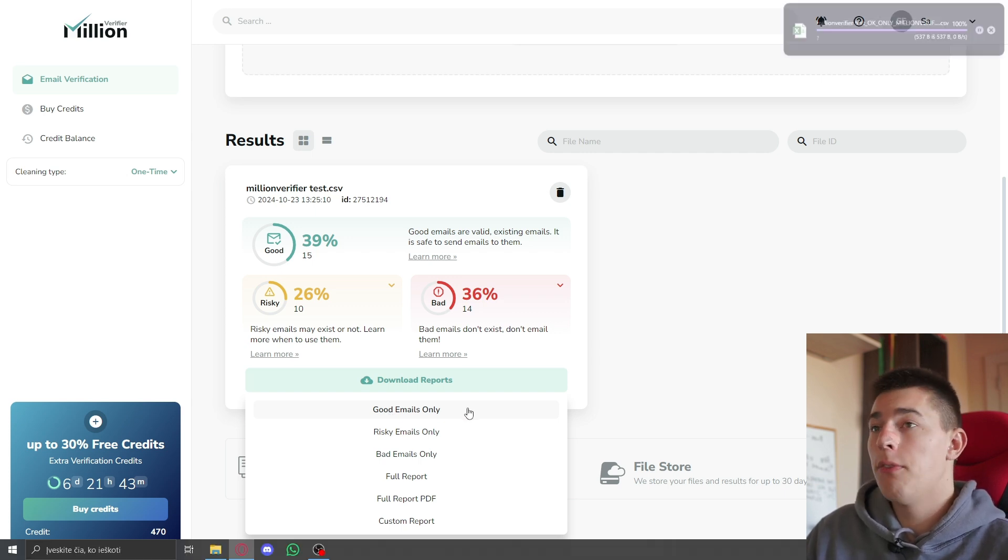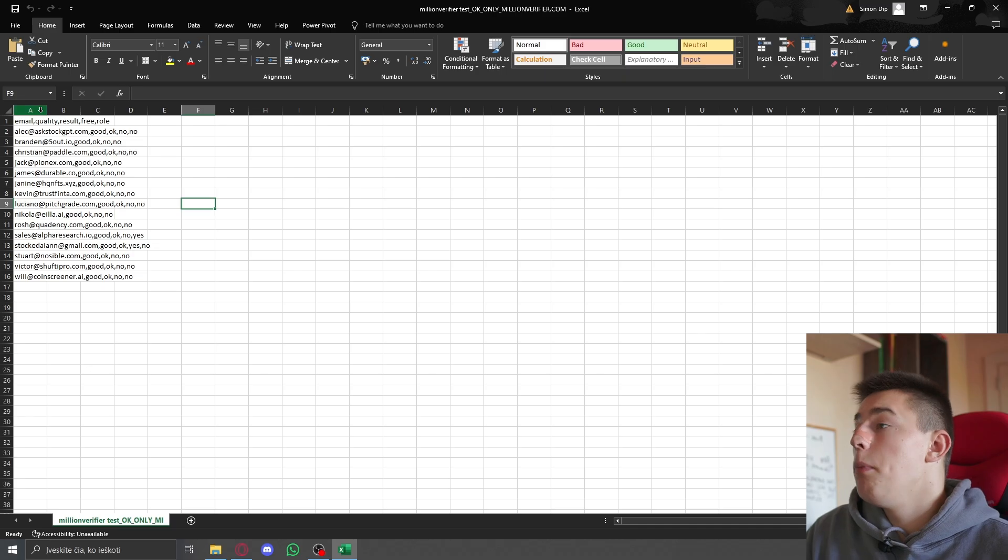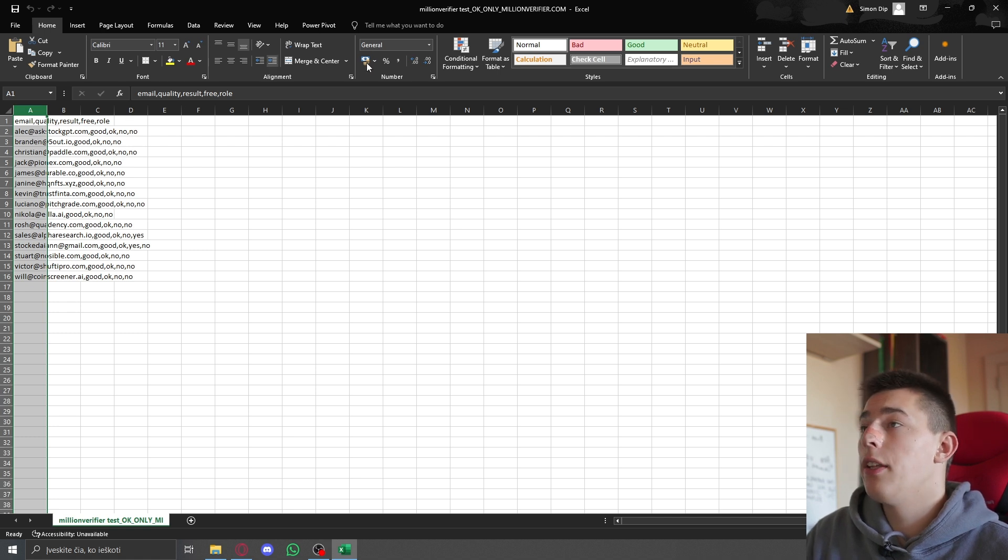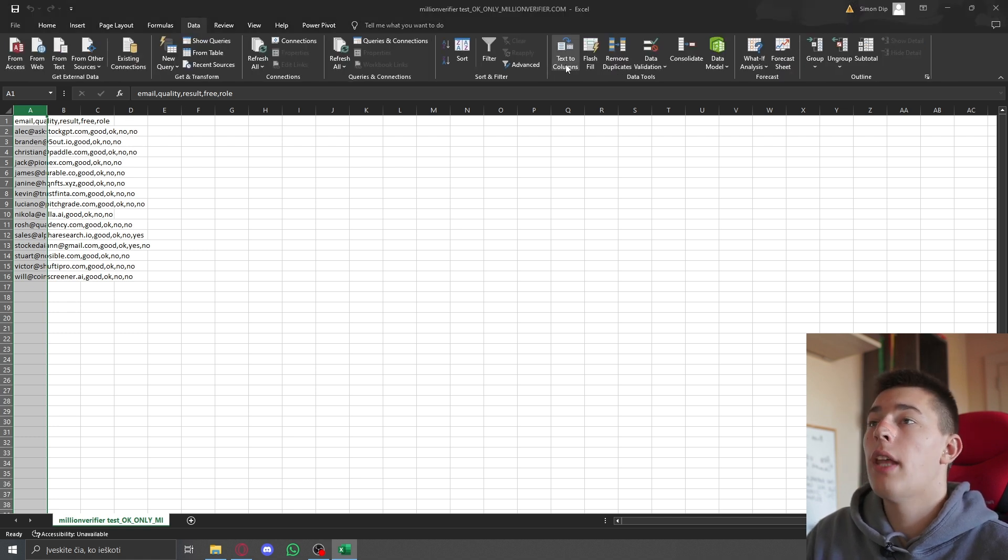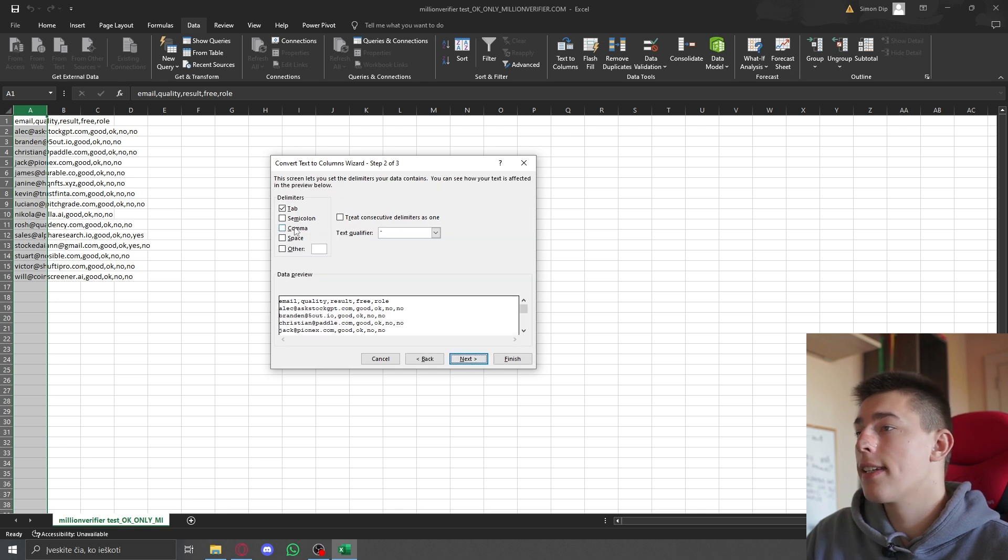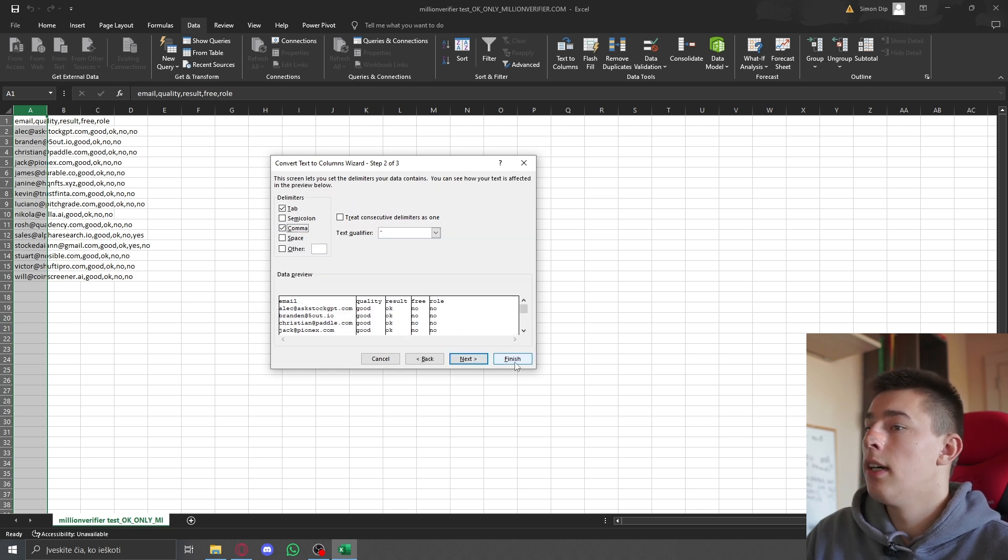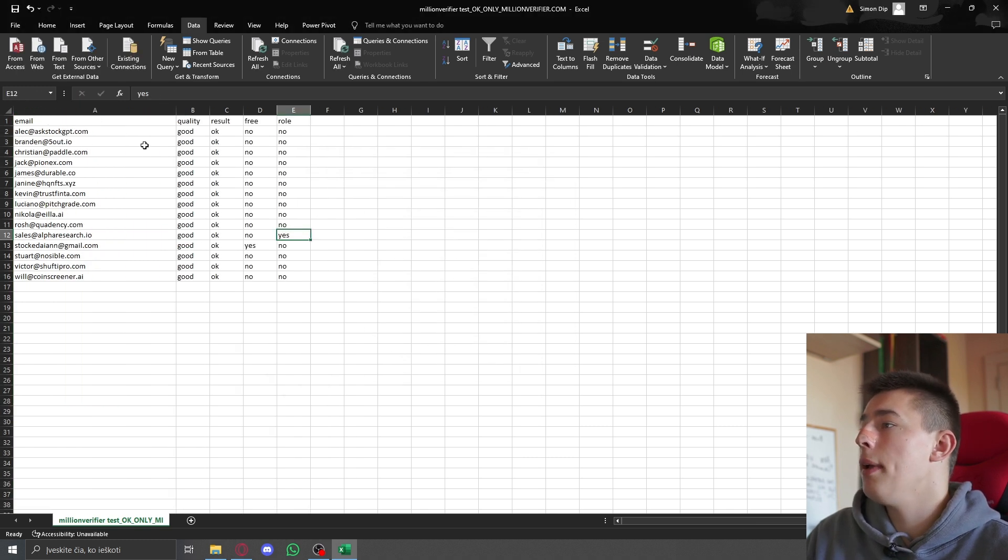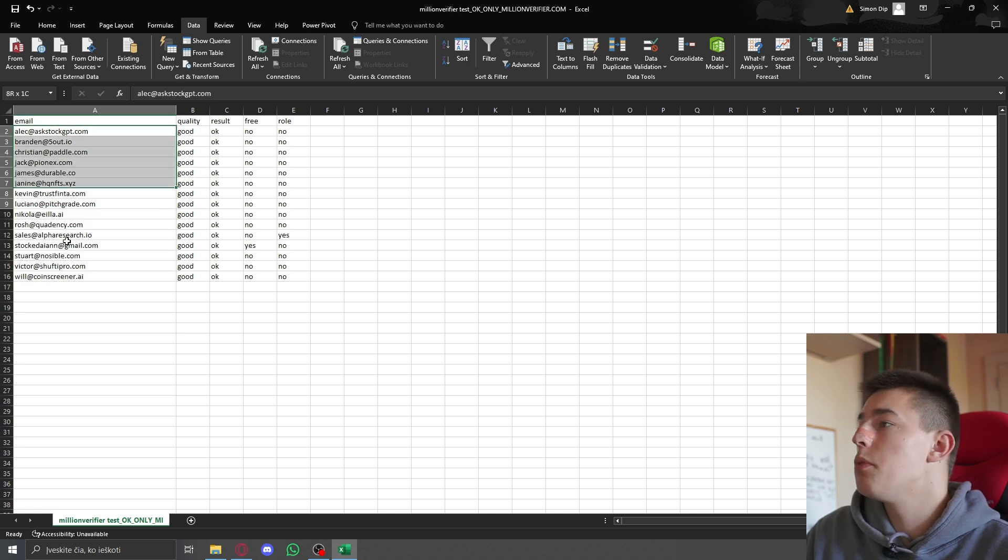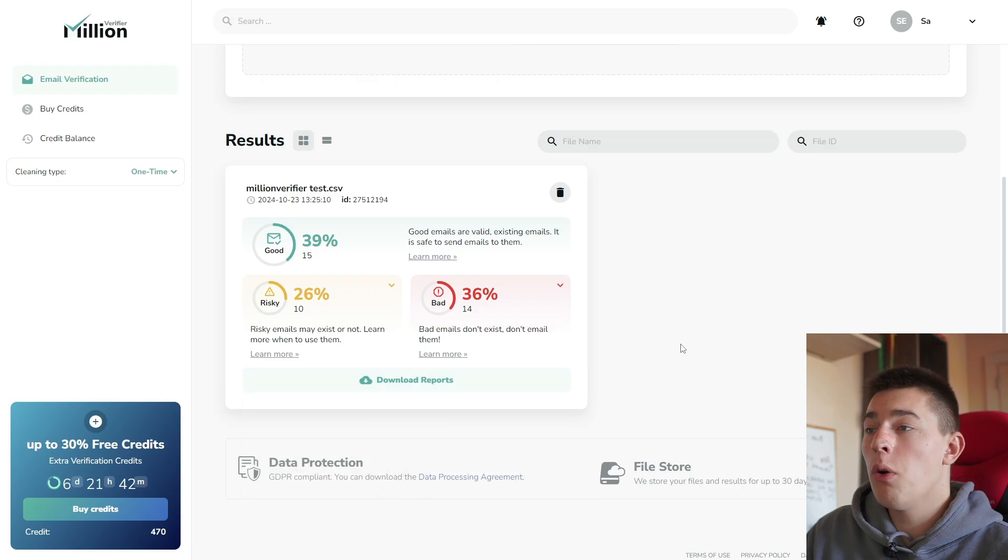When you do that, the file will look something like this. And to make use of this file, simply highlight all the information you have, go to data, text to columns, next, comma, finish. That's it. And you'll have all the emails that are good right here. You can just paste them into your lead list, into your email sending software, and you're good to go.